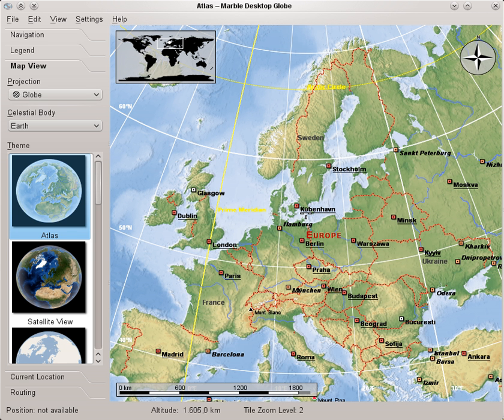Contributors have added support for online mapping sources such as OpenStreetMap and the ability to interpret KML files. Marble also provides route planning capabilities.